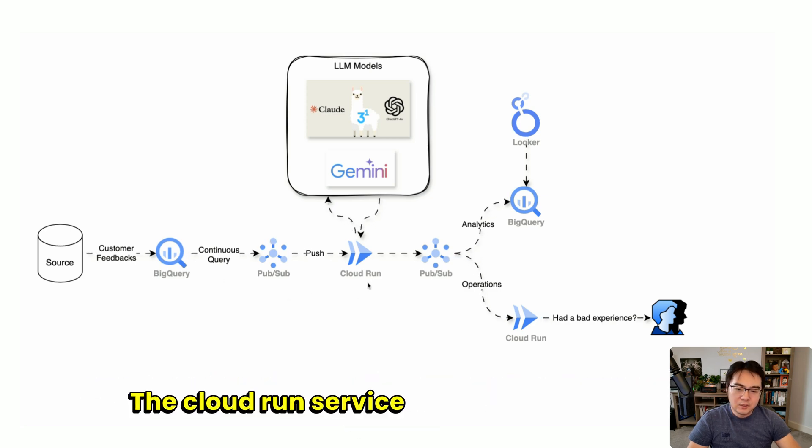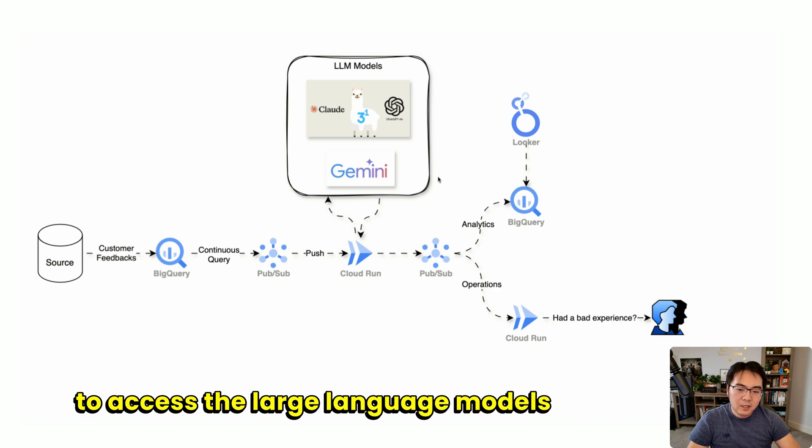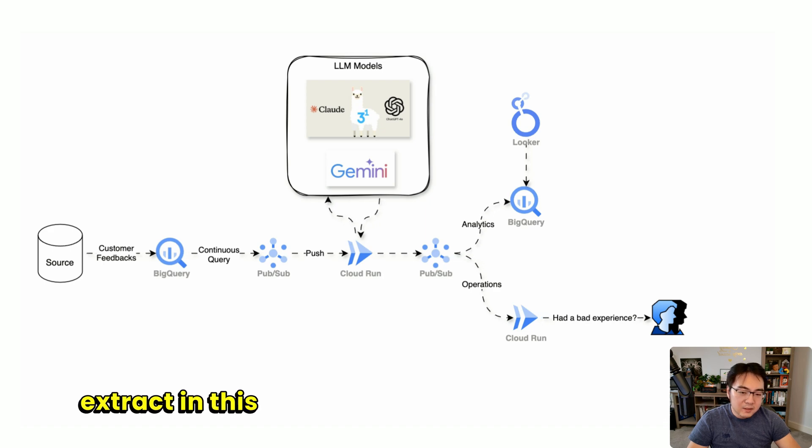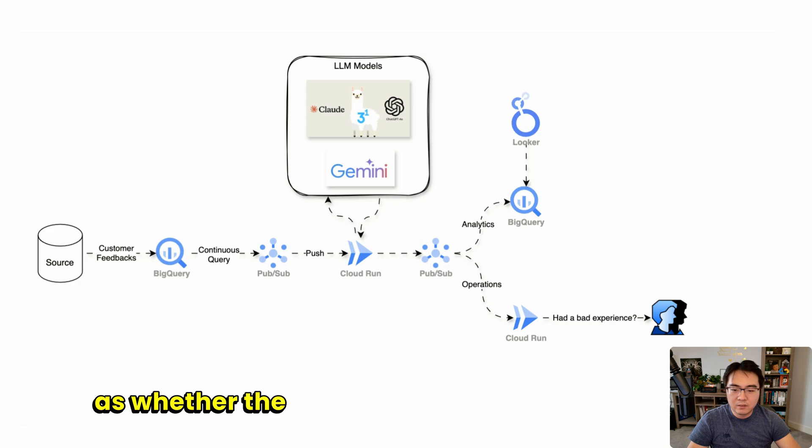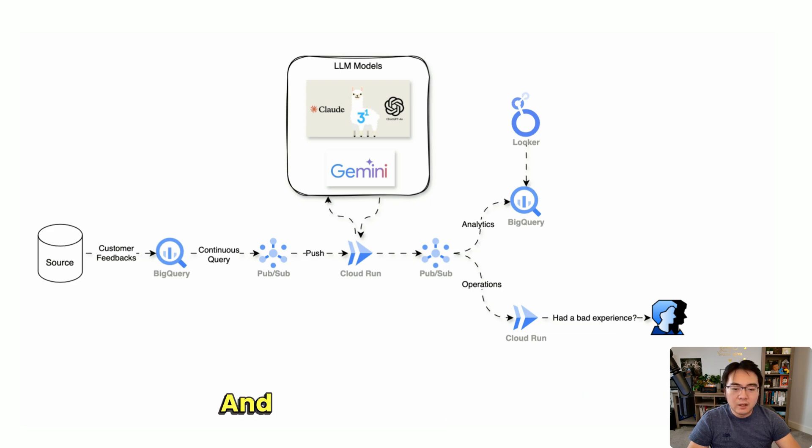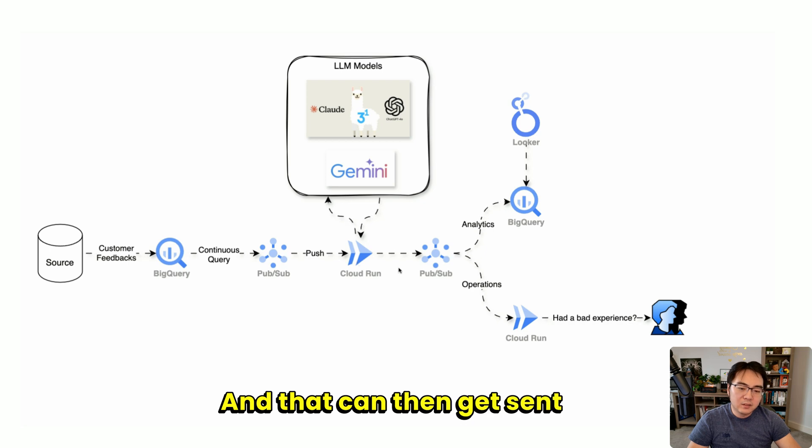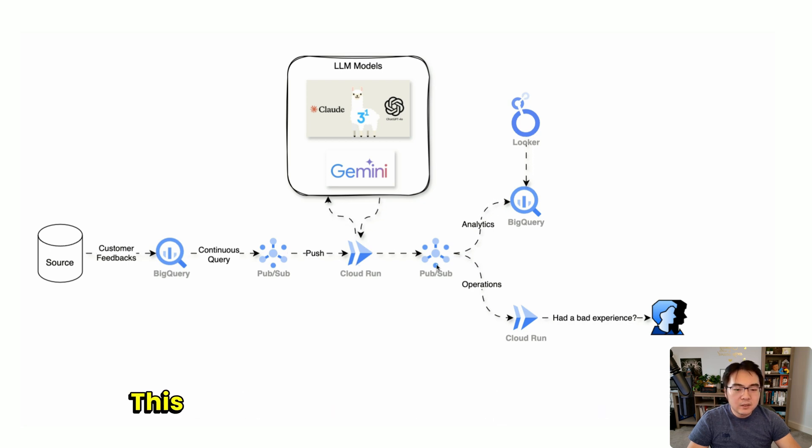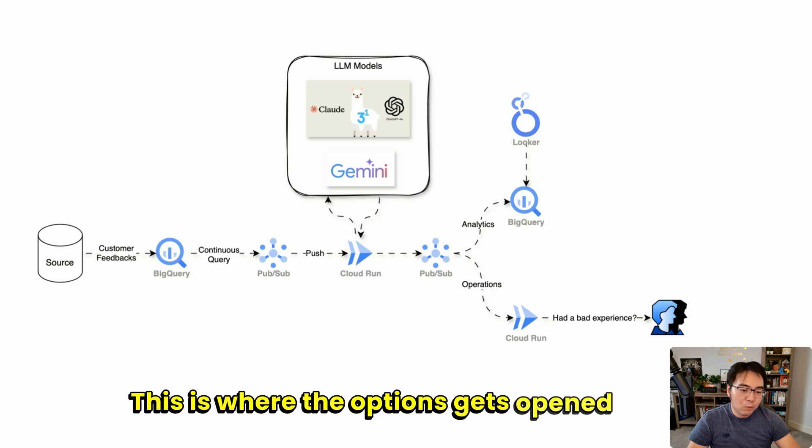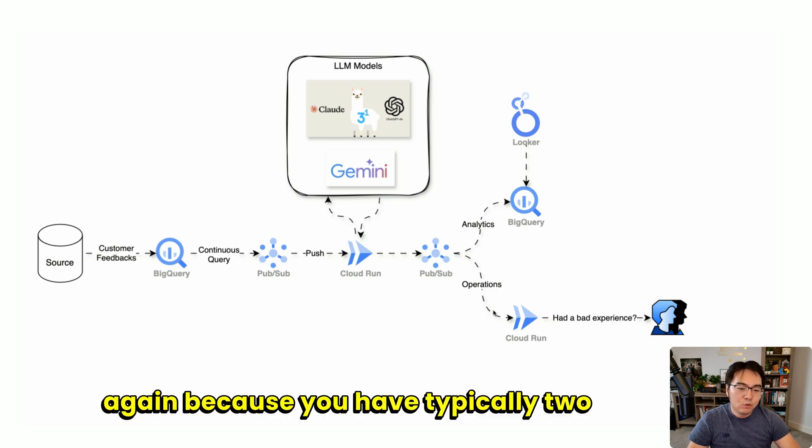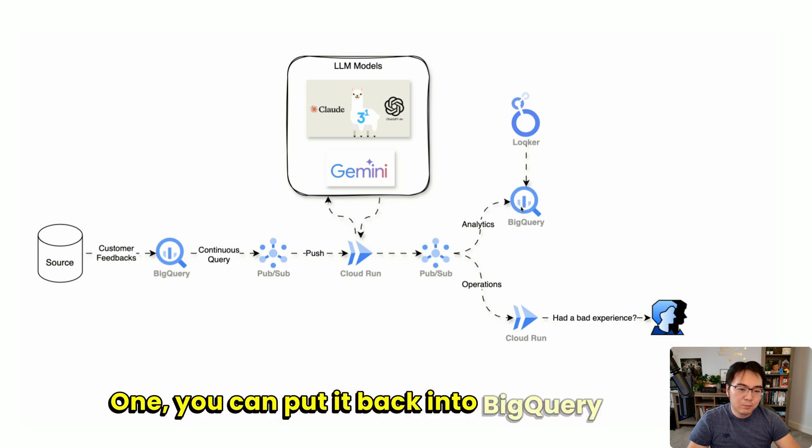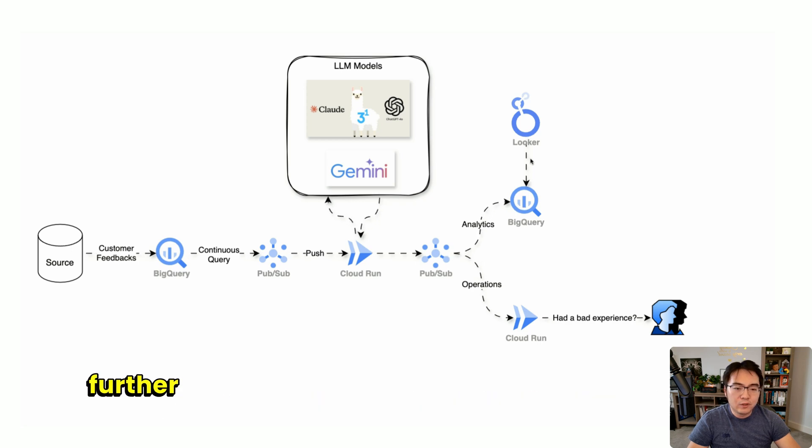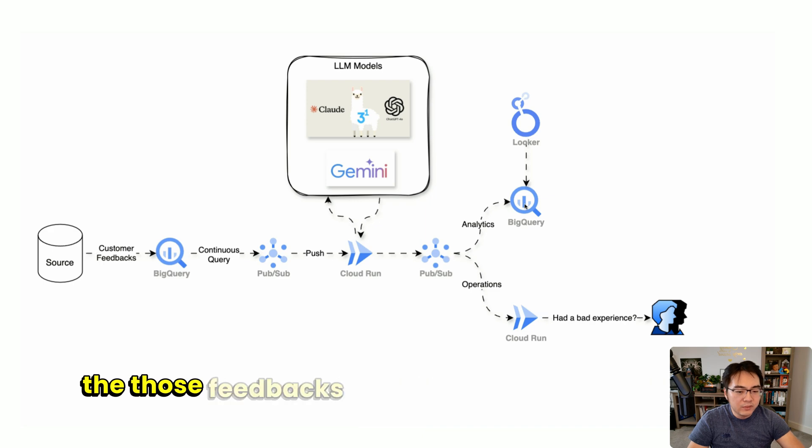The Cloud Run service is deployed to access the large language models, basically to extract very simple sentiments such as whether the feedback is good or bad. That can then get sent to another PubSub message queue. This is where the options open up again because you have typically two paths. One, you can put it back into BigQuery to do further analysis to see exactly what is going on with those feedbacks.